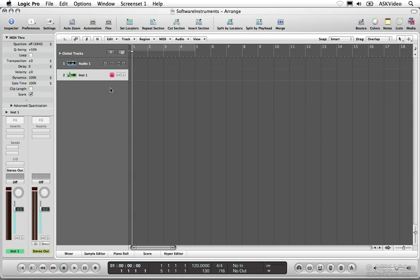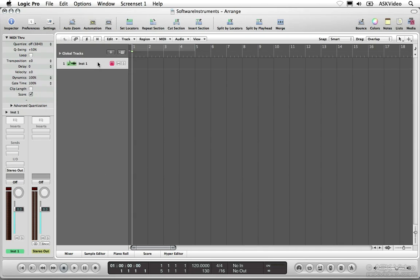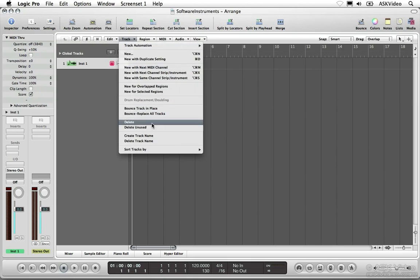Let's delete this other audio track by selecting it and hitting delete. Choose create track name from the track menu and rename the track drums.